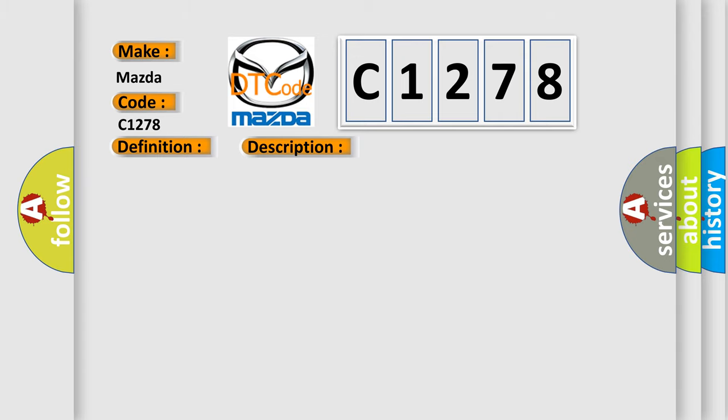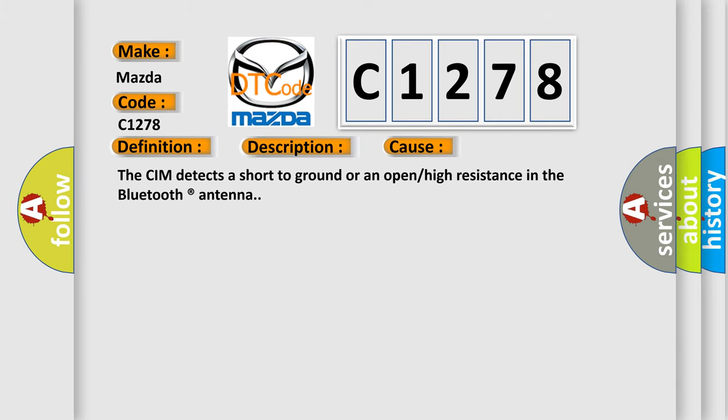This diagnostic error occurs most often in these cases. The CIM detects a short to ground or an open or high resistance in the Bluetooth registered antenna.